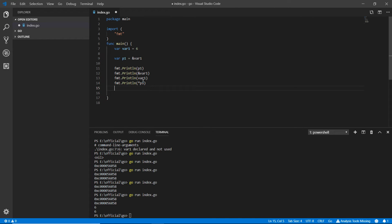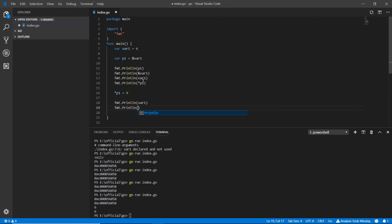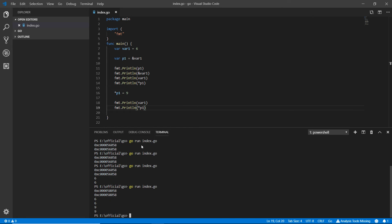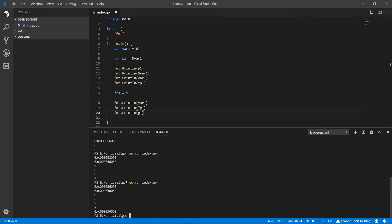Since we can access the value through the pointer, we can also update it. Writing `*p1 = 9` updates the underlying variable. Now both `fmt.Println(var1)` and `fmt.Println(*p1)` print `9`. And if we check `p1` again, the memory address is still the same — only the value changed.